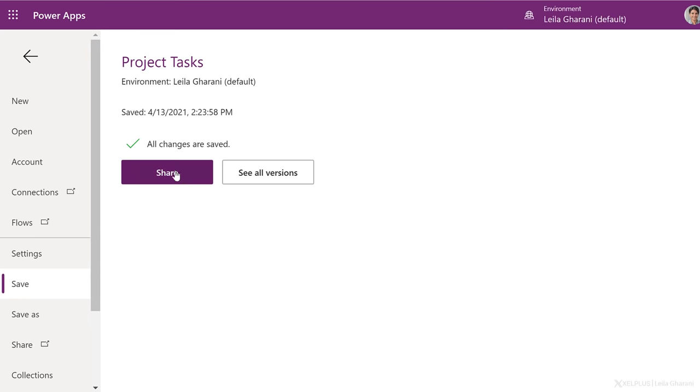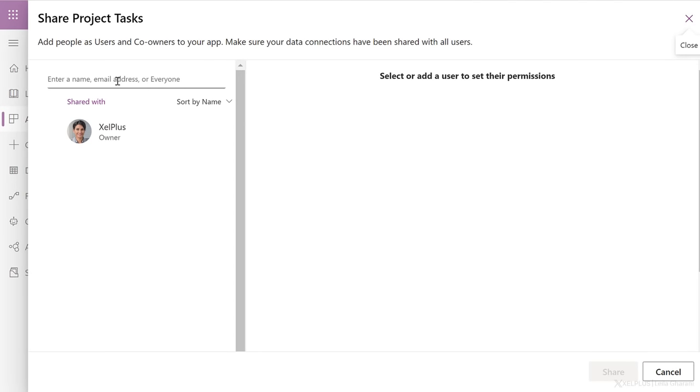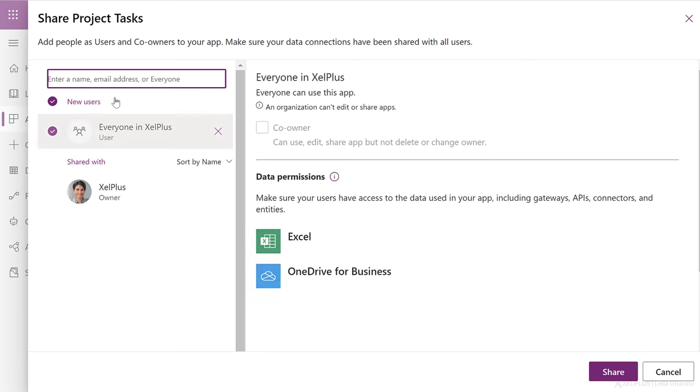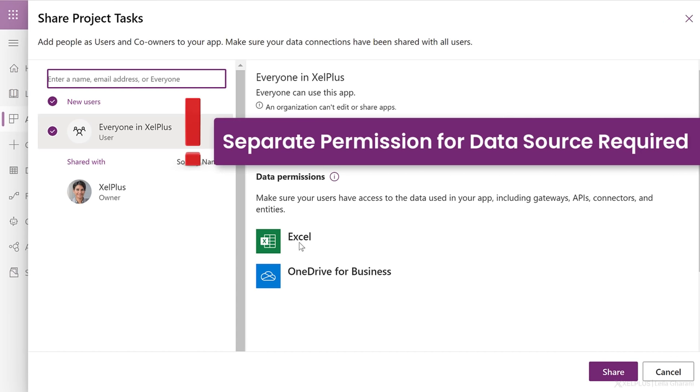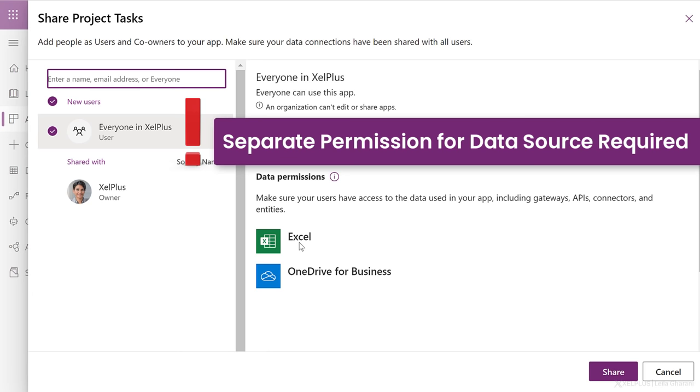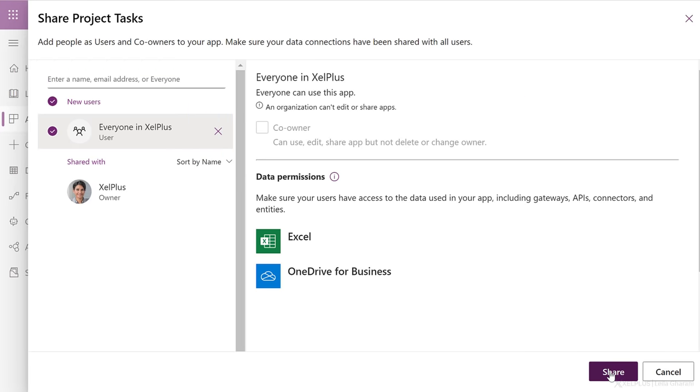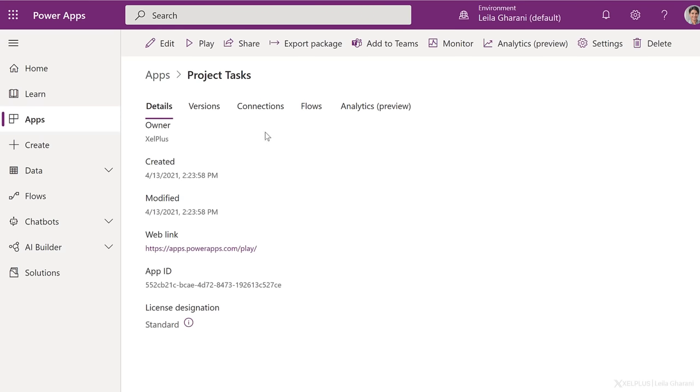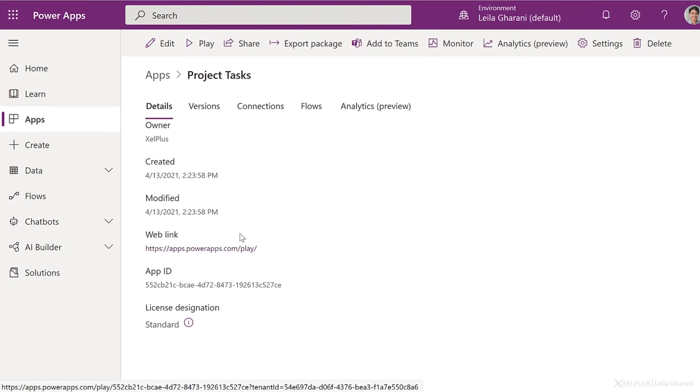After you save the app, you want to share it with others. To do that, click on share. Here you have the option to add individual email addresses, or if you want to make it available to everyone in your organization, just type in everyone. You can give them the ability to become a co-owner if you want, or just the ability to use the app. But here's something you have to keep in mind. Because the underlying file is an Excel file, they have to be given permission to the Excel file separately as well. Otherwise they wouldn't be able to use this. I'm going to click on share. All permissions were saved successfully. Here you also get the web link to the app so that you can use it over the web. You also have the ability to use it on your phone, by downloading Power Apps, or by adding your app to Teams. This way you can directly use it inside Teams.